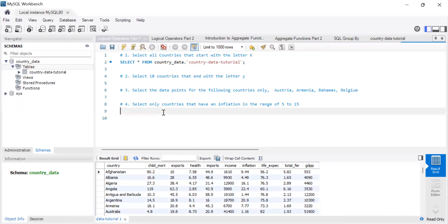Let's get into the video. The first question we're going to answer is: select all countries that start with the letter K. We're going to use the logical operator LIKE. LIKE can help you do a number of things — for example, finding countries that start with a certain letter.